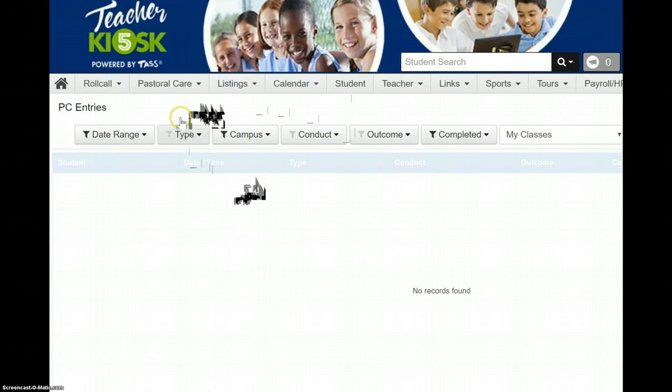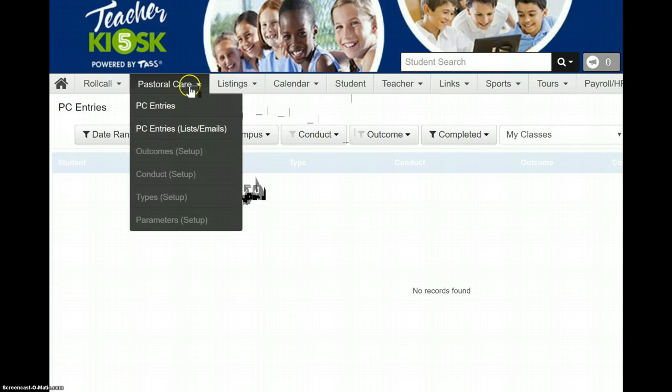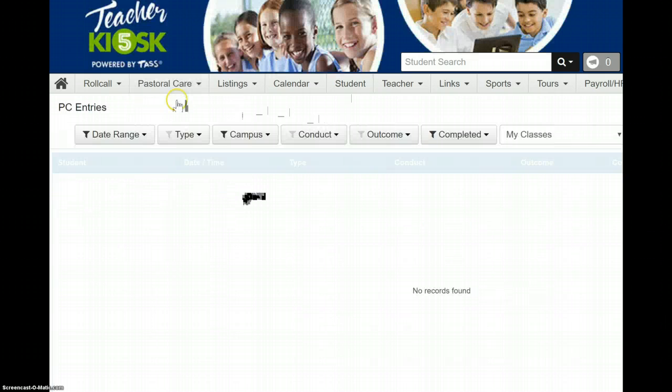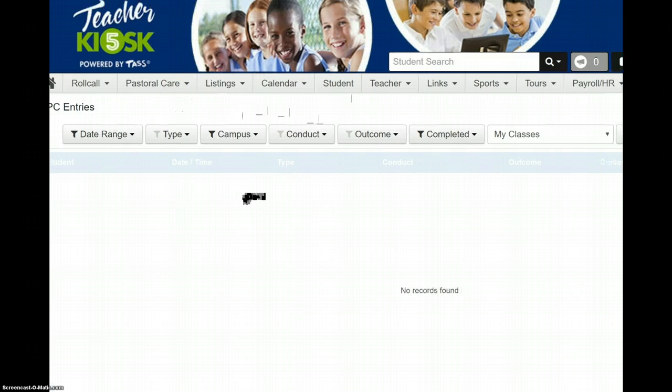So, the tab you need to click on in Teacher Kiosk is Pastoral Care and you click on Pastoral Entries and that's what it looks like.